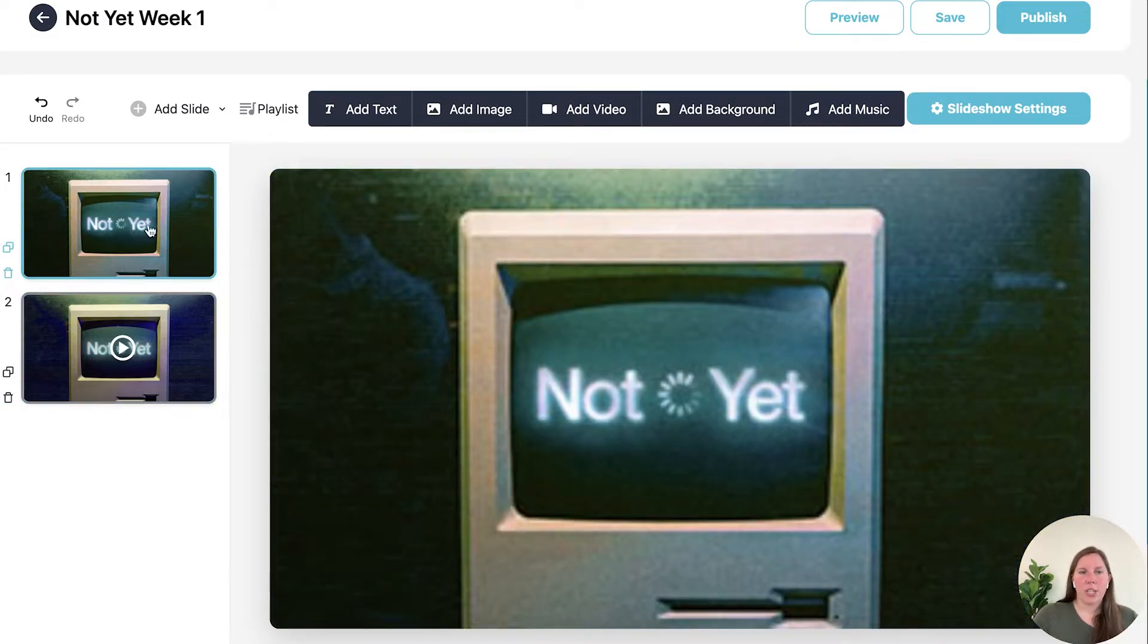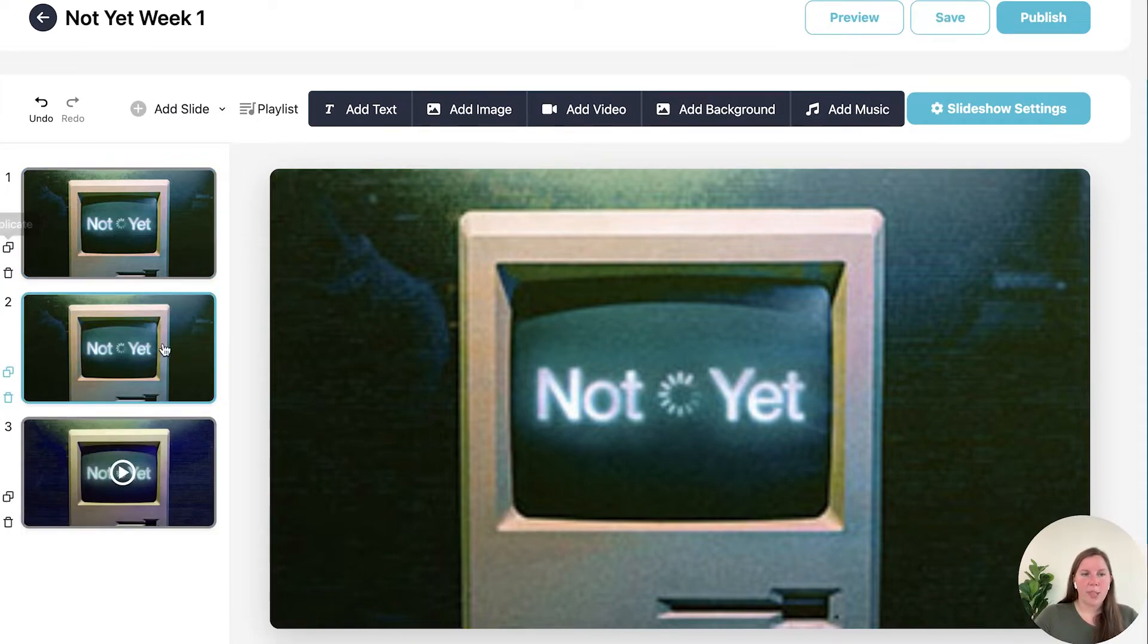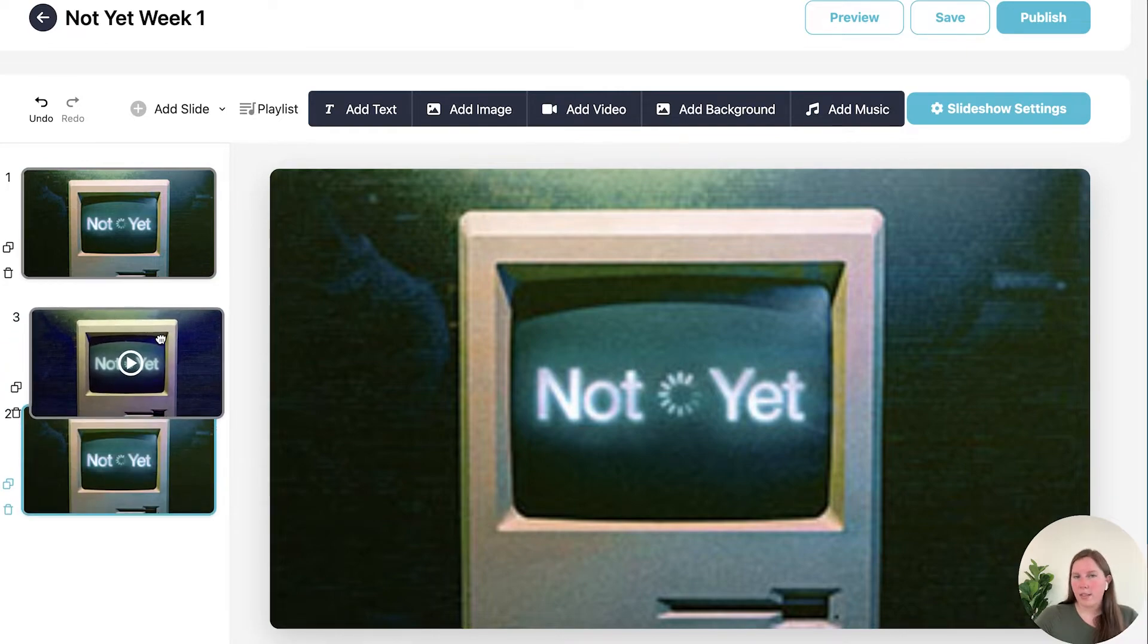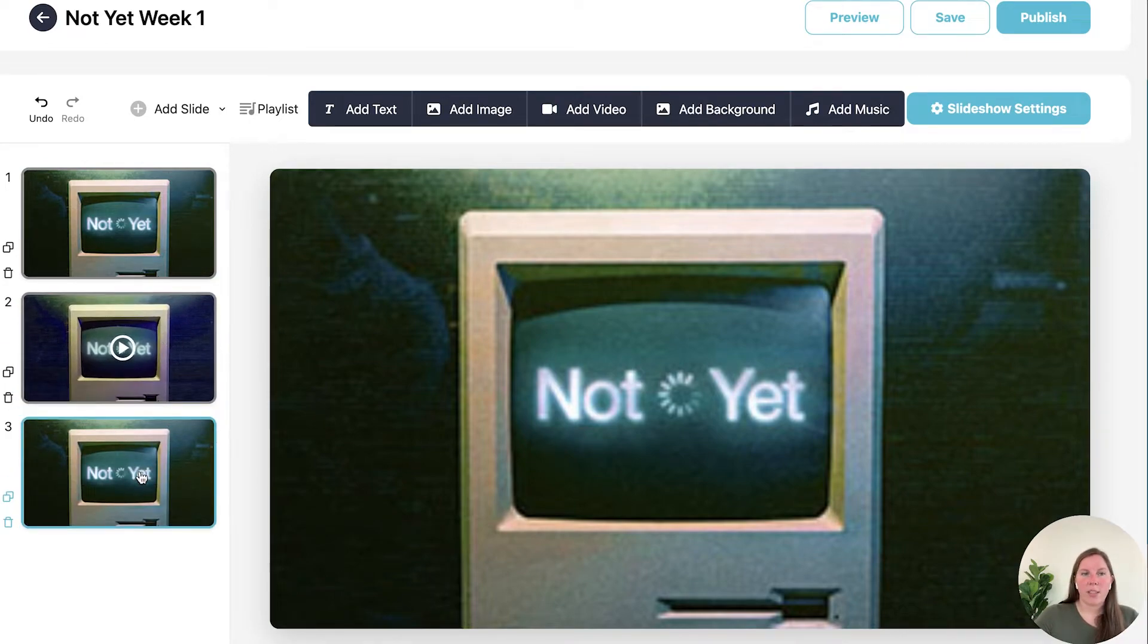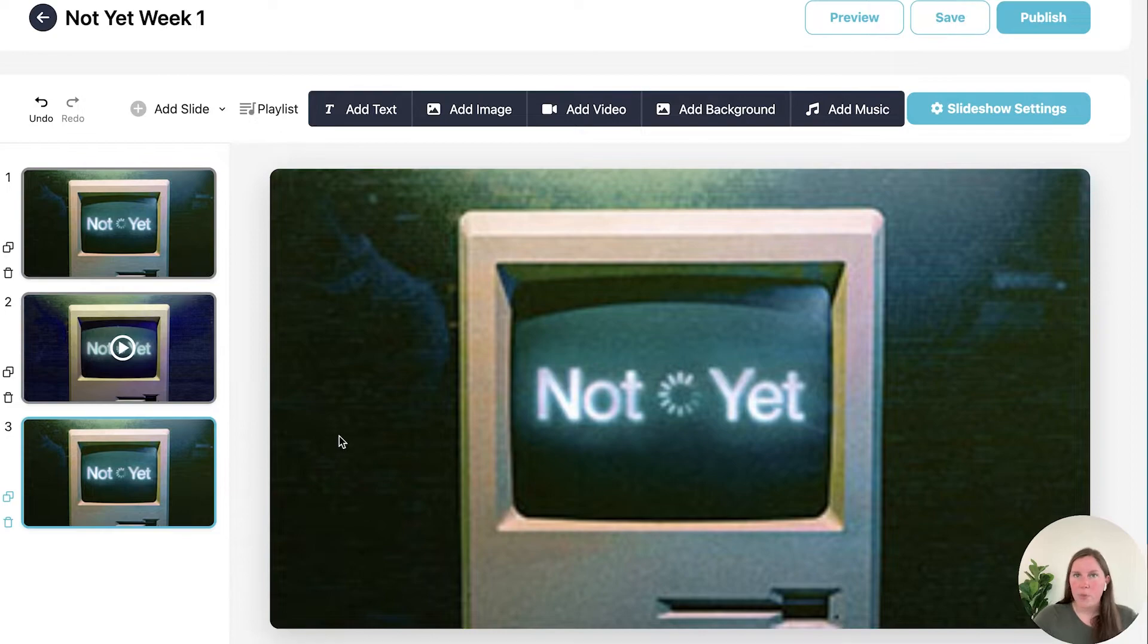Now say I want to duplicate this slide. Over here you'll see you have duplicate or delete. So I'm going to duplicate this and then I'm going to move this bumper video up in between. These are really easy drag and drop to move which is awesome.